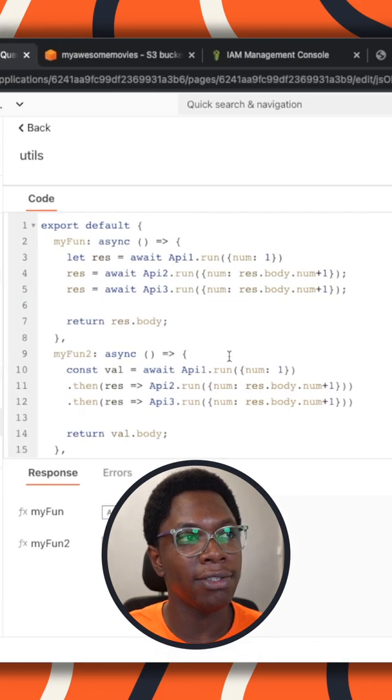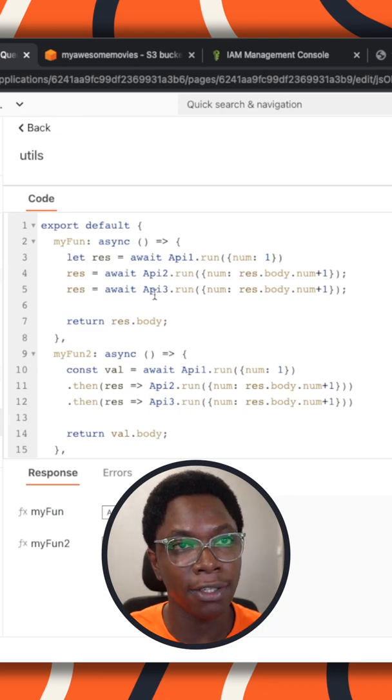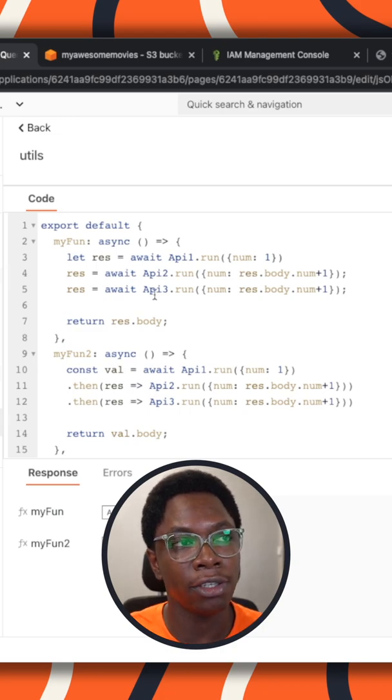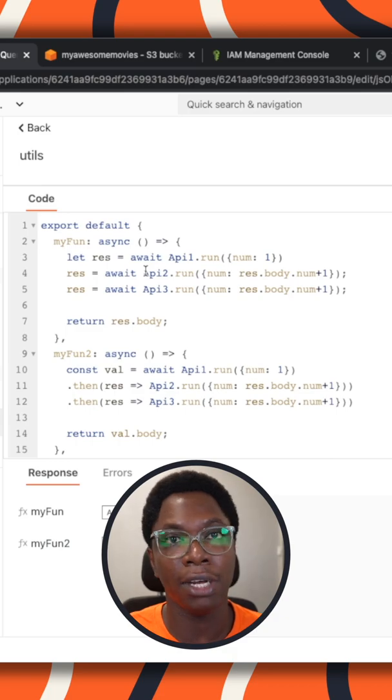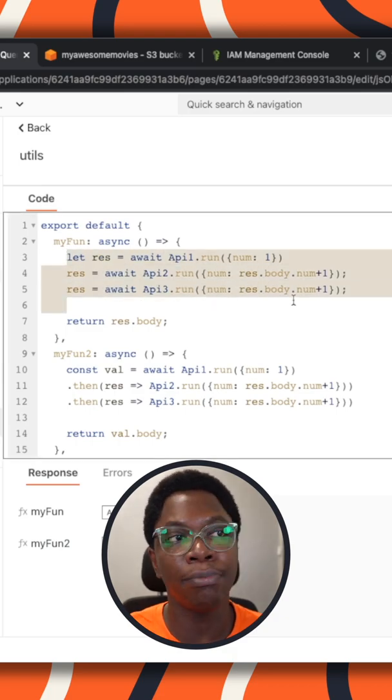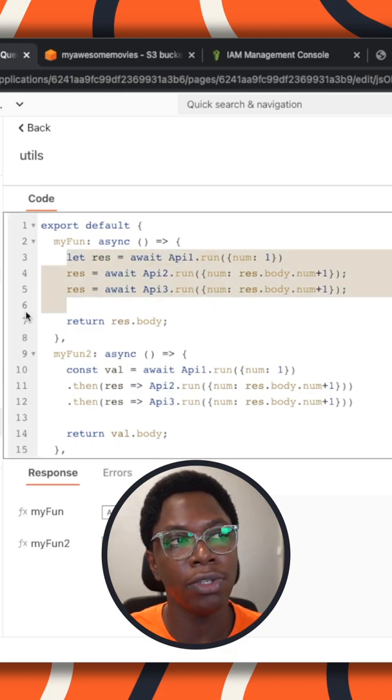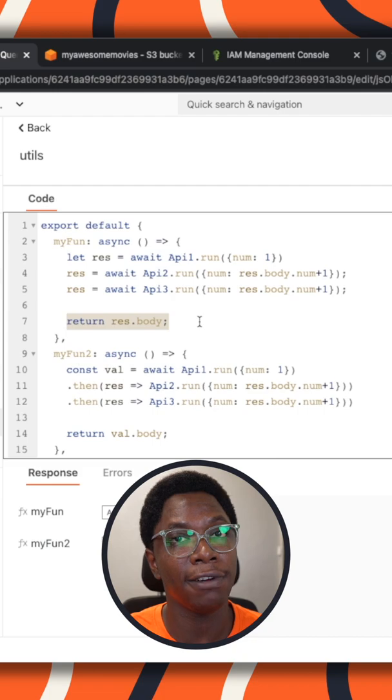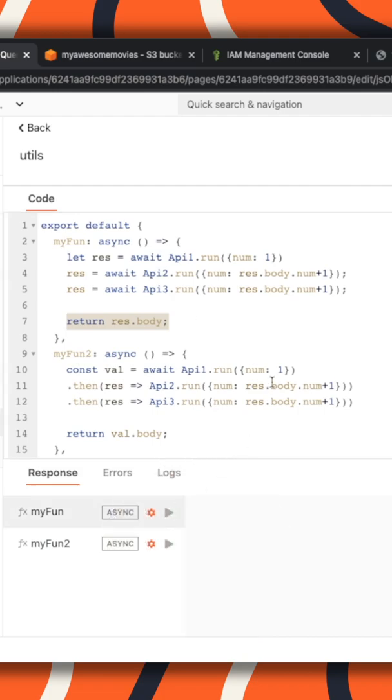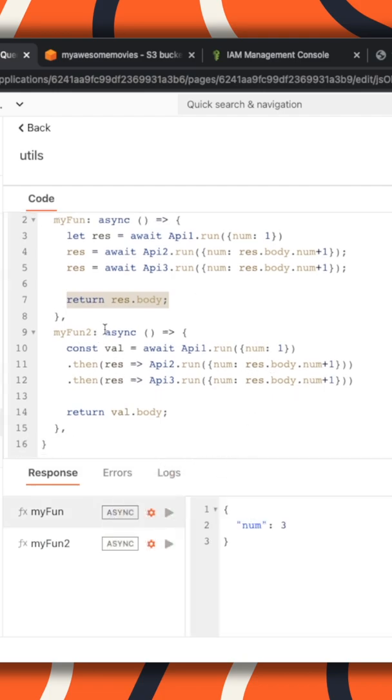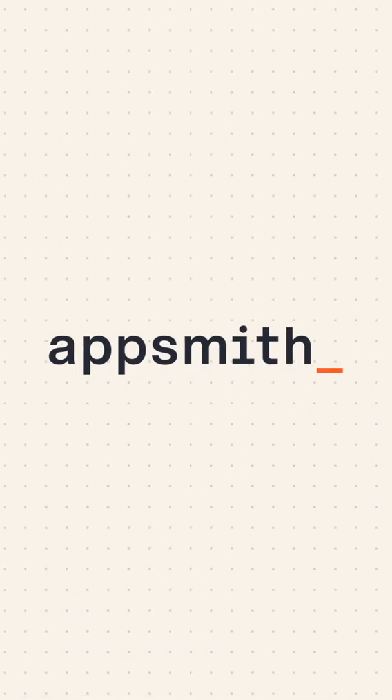A better solution is using the async await method or using the promises feature that's available on AppSmith right now. So you can write much cleaner code and have access to that data from the outer scope as you can see right here. And the same also works for the promises method.